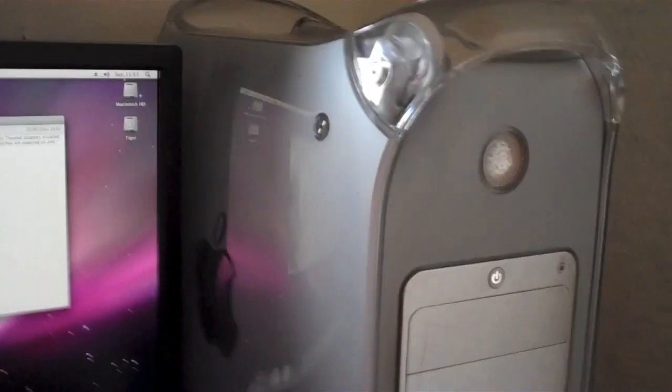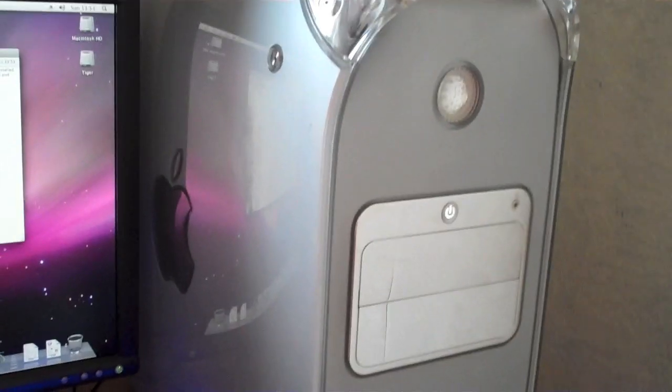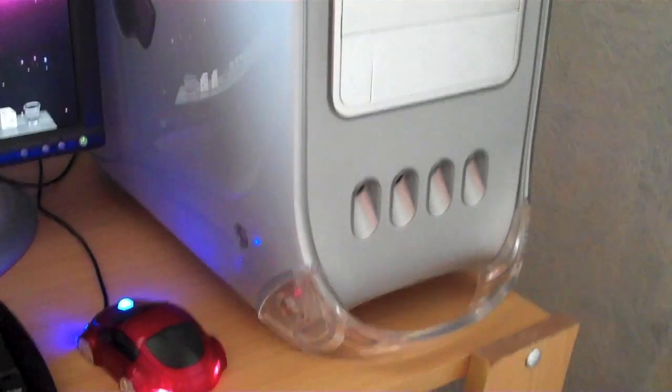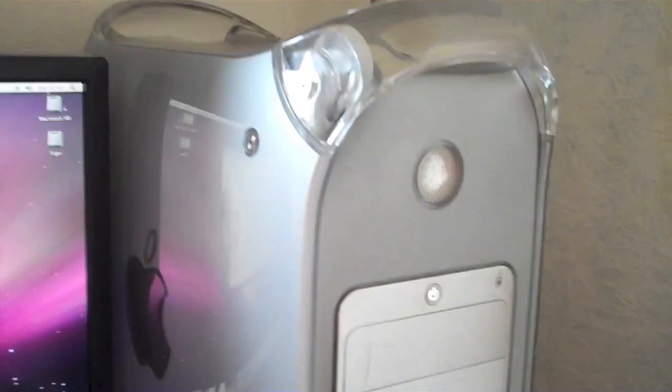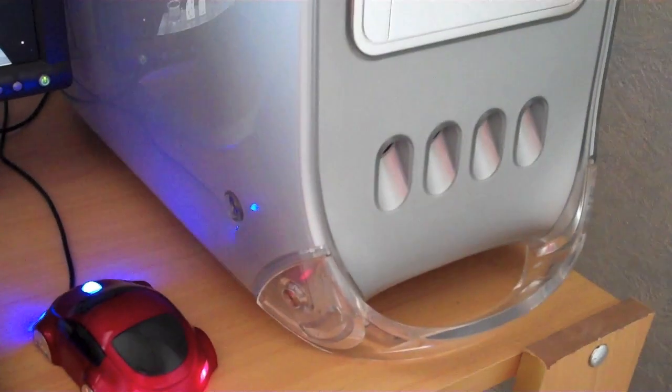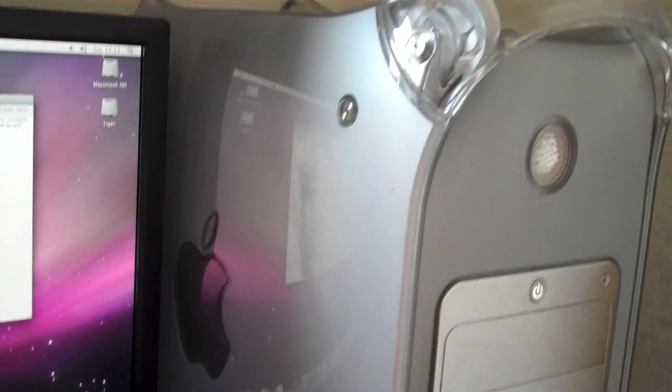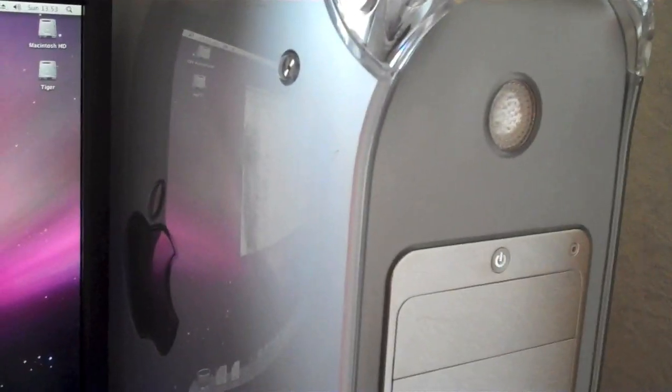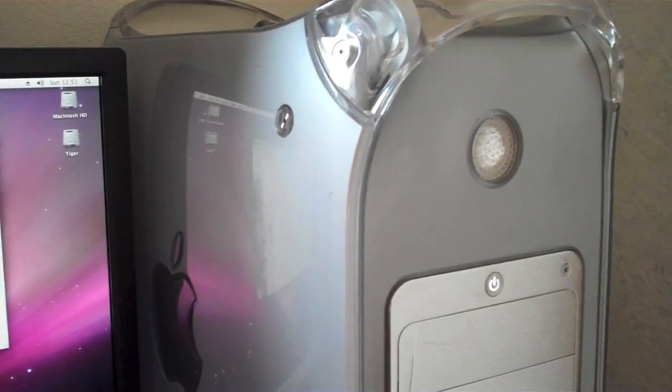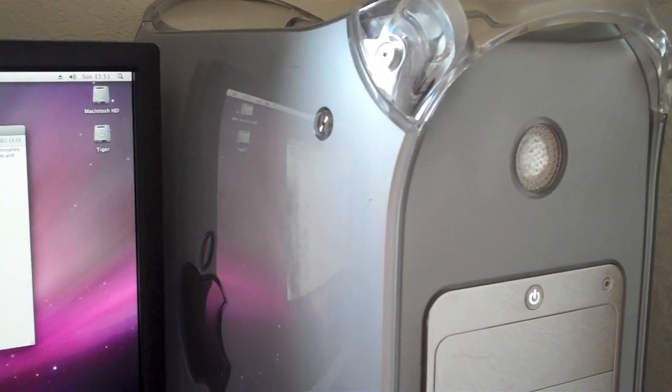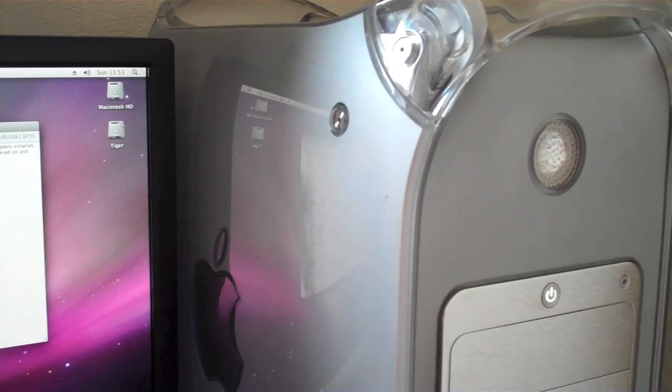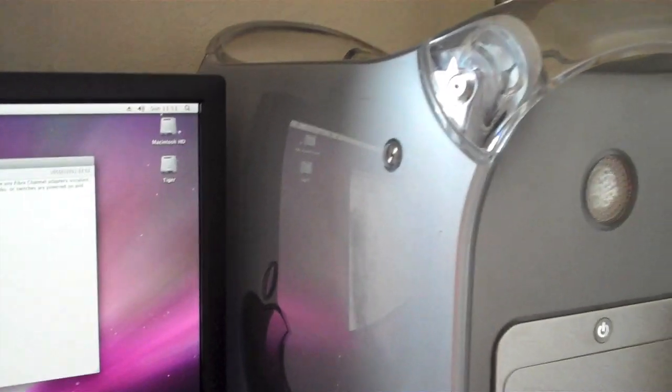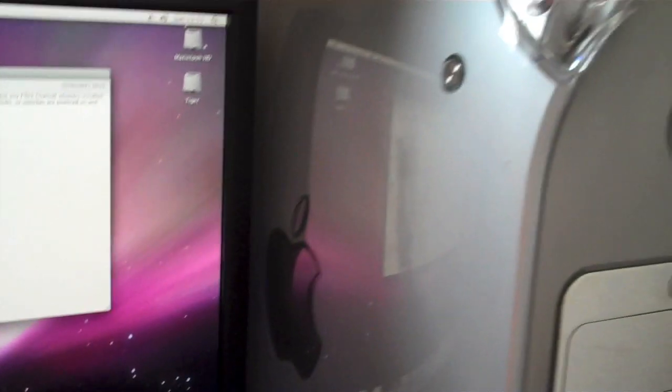This model that I have here was the first model that Apple released of the Mirror Drive Doors. And it runs fine. It actually runs pretty cool. I think it has had the cooling kit because it doesn't have a Delta fan. It has a Pabst fan and a 360 watt power supply instead of the 400 watt one. Although it is still pretty loud.